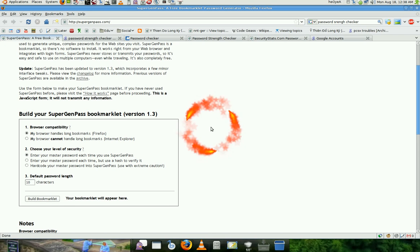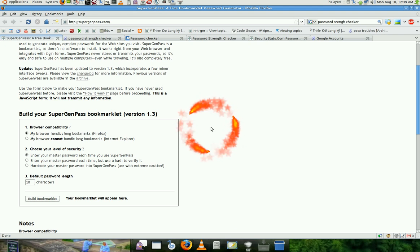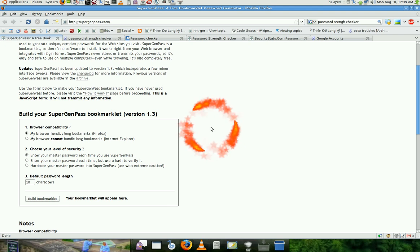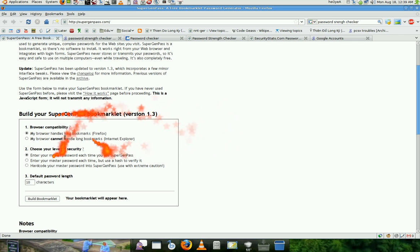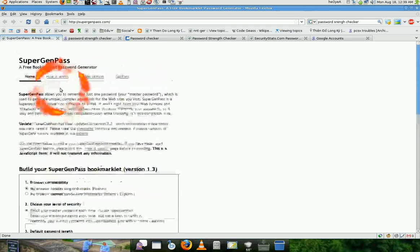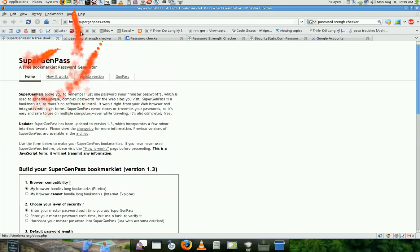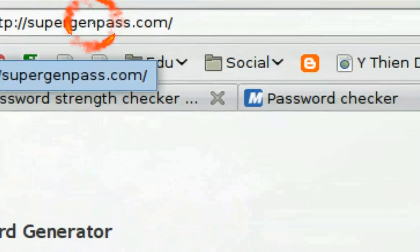And everything else will be encrypted based on the site that you're at, right? So I'm going to show you what it is. Let's say, well, this is the website you go to, supergenpass.com, right?